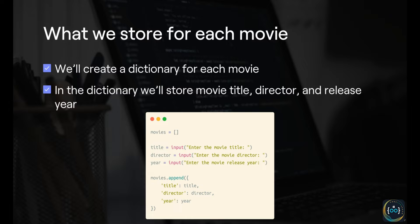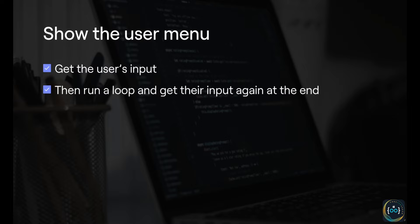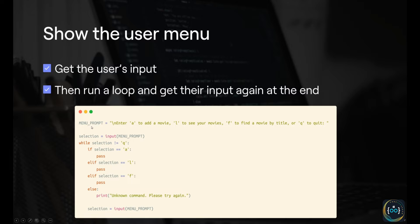The third hint is we have to show the user a menu and get their input regarding what they want to do. We want to run a loop and get their input again at the end so we can start the loop again with new user input. We define a menu_prompt variable telling the user their options: enter A to add a movie, L to see movies, F to find a movie by title, or Q to quit. We get the user's input, and while it's not equal to Q, we continue asking the user what they want to do.